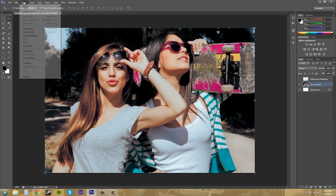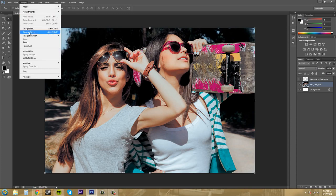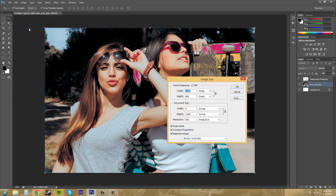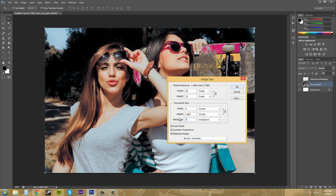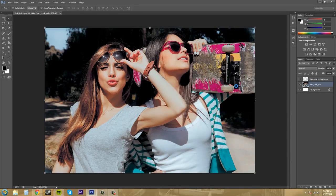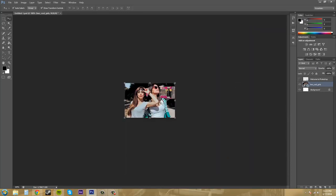Now let's come back into our image size here and we've got our resolution down here that we can also change. Now I can bring this down to maybe 72 pixels per inch and hit ok and it'll lower the resolution and then you can see that it also lowers the amount of size.